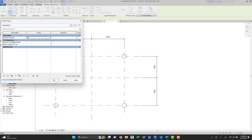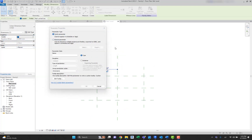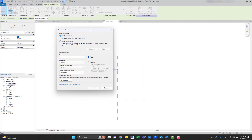It will open up this window where you can choose different parameters for the family. Let's understand what these parameter types mean. Family parameters cannot appear in schedules or tags — they control variable values of the family such as dimensions or materials, and are specific to the family. For example, width and height parameters in a door family control its dimensions or types. A family parameter can also be used to control a parameter in a nested family by associating it with the parameter in the host family.